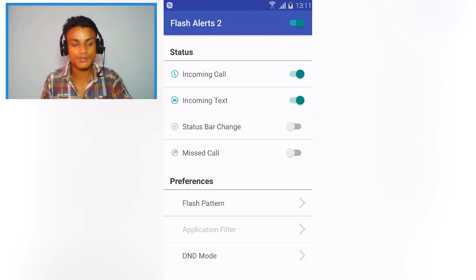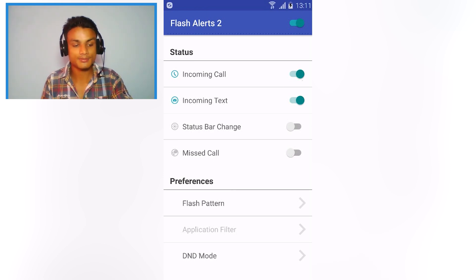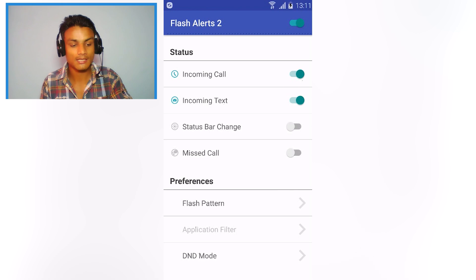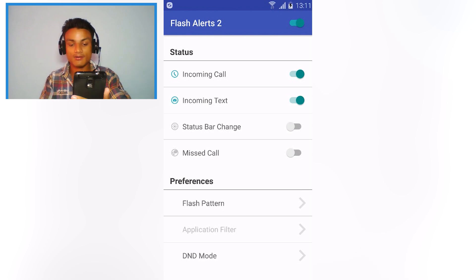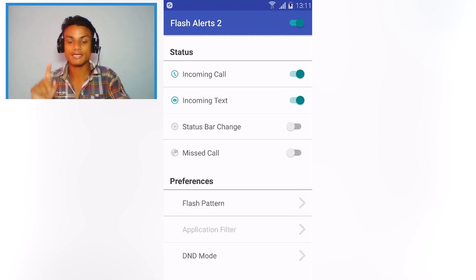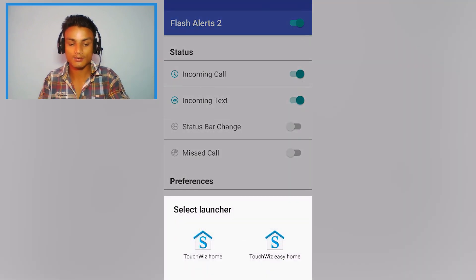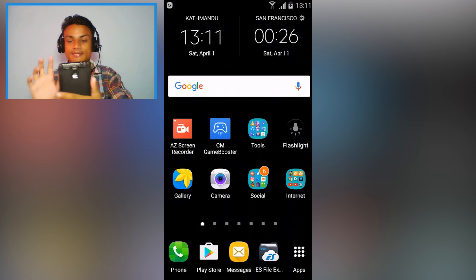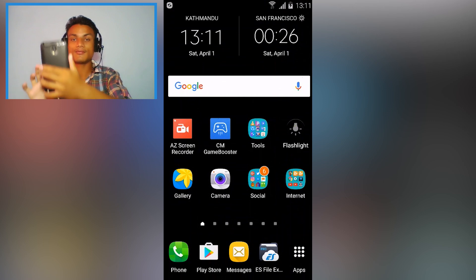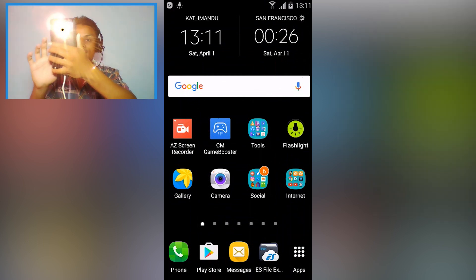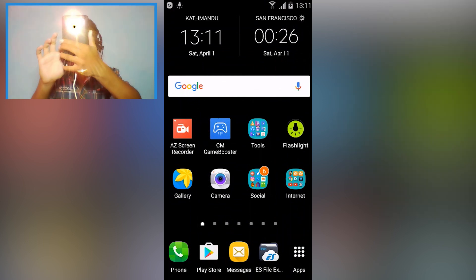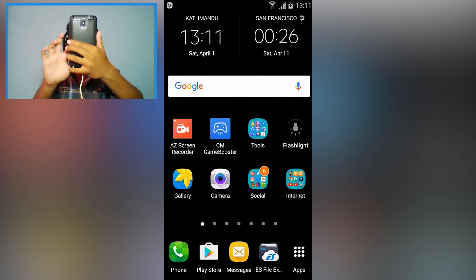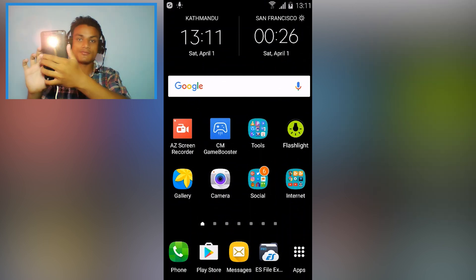So now we have enabled option for incoming call and incoming text message. Whenever we receive the incoming call or text message we will see our flashlight will flash. You can see there it is flashing.